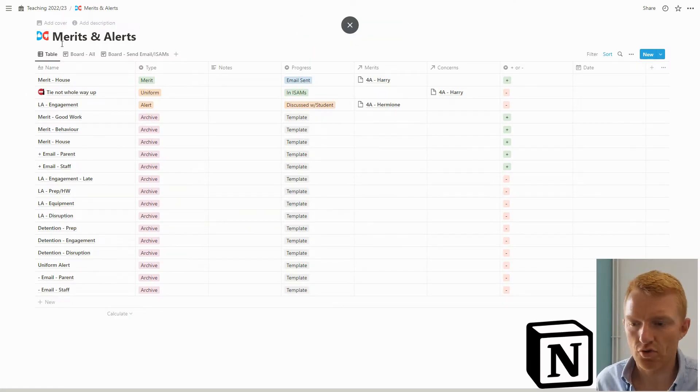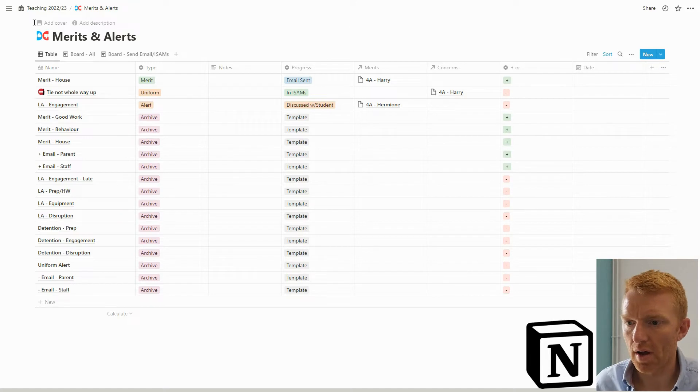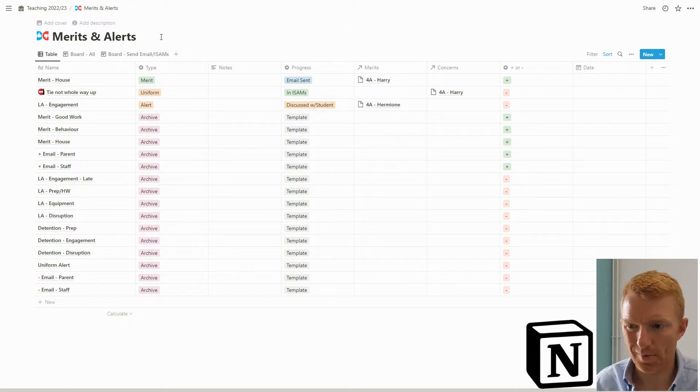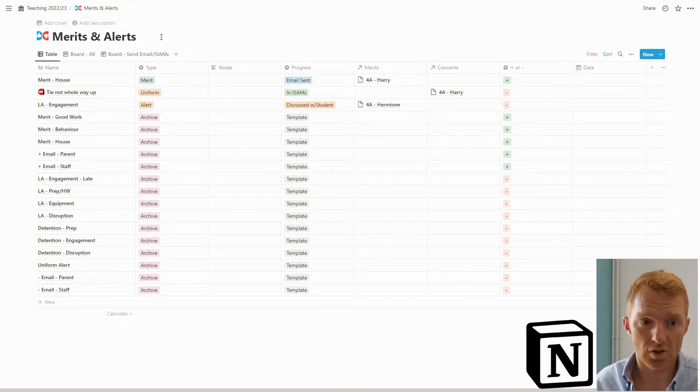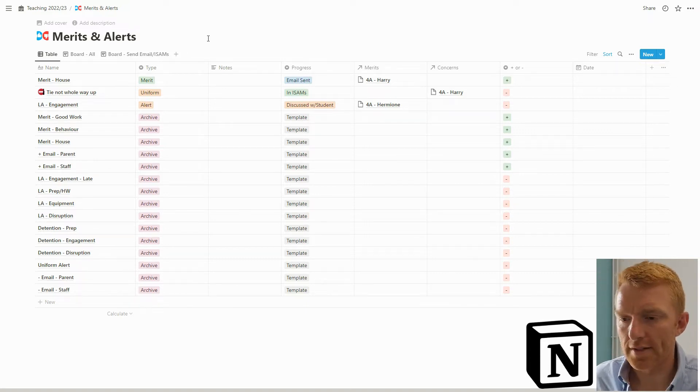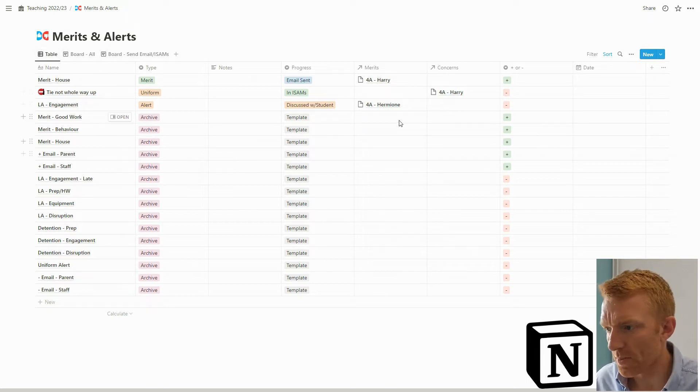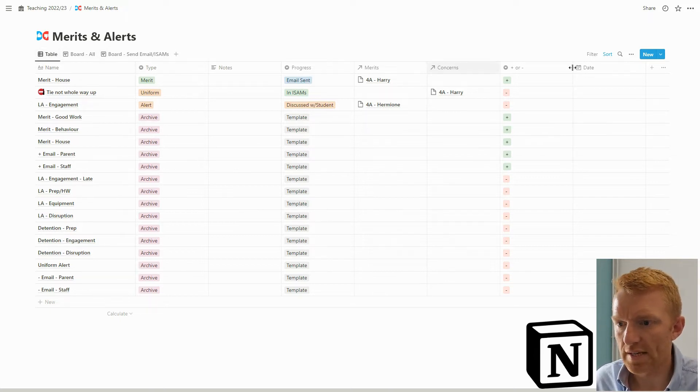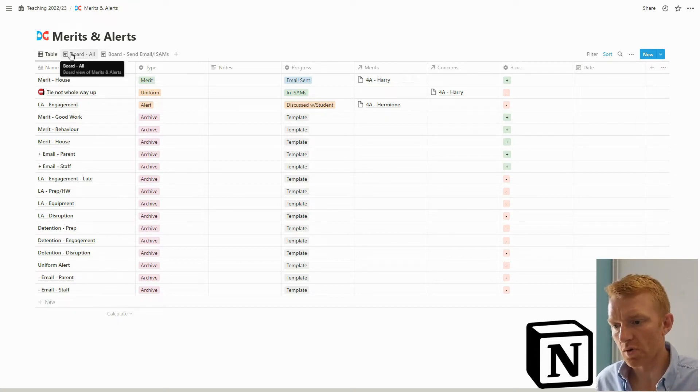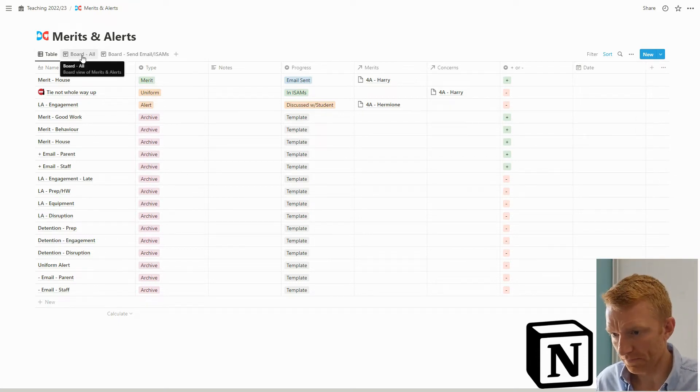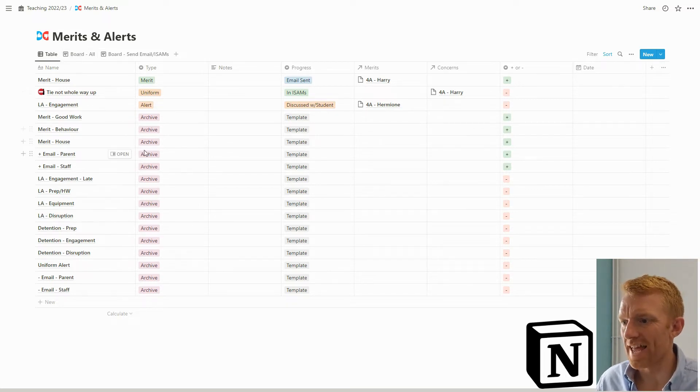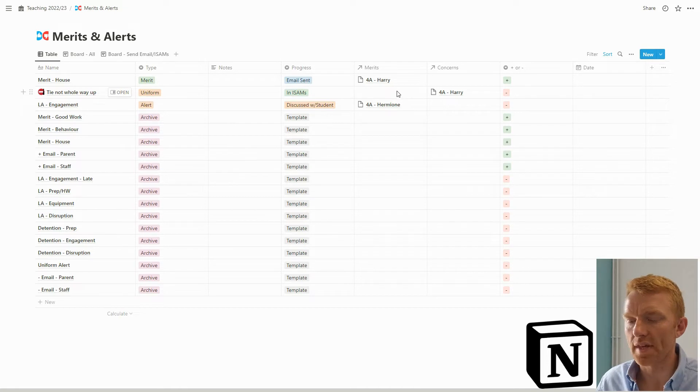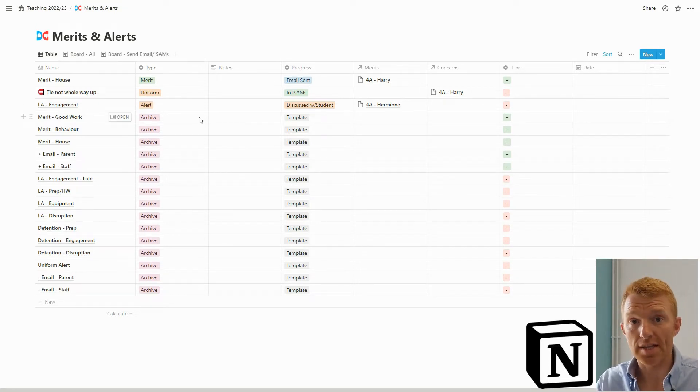So tracking discipline in Notion. Here we are looking at my Merits and Alerts, because that's what we call it at our school. The way I've got this set up is a bunch of properties across the top and three different views. During the day, if I have this screen open or have a view of this database somewhere else in my system, maybe in each of the classroom dashboards.